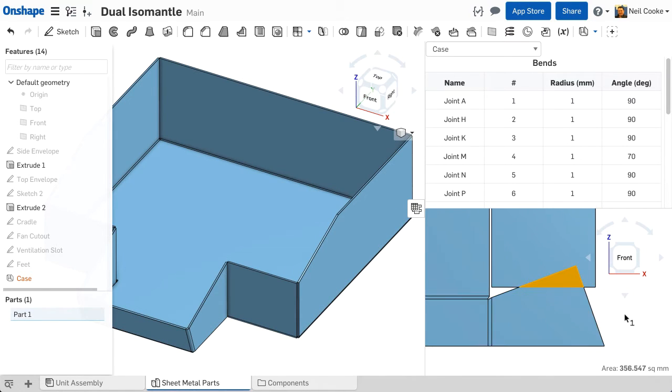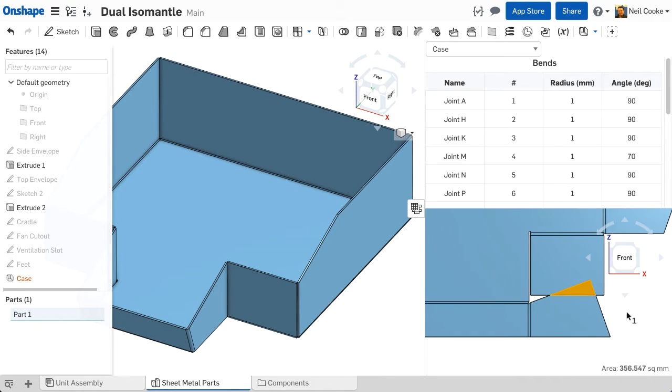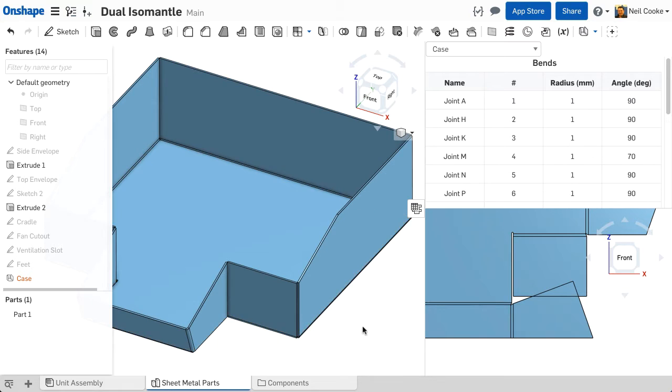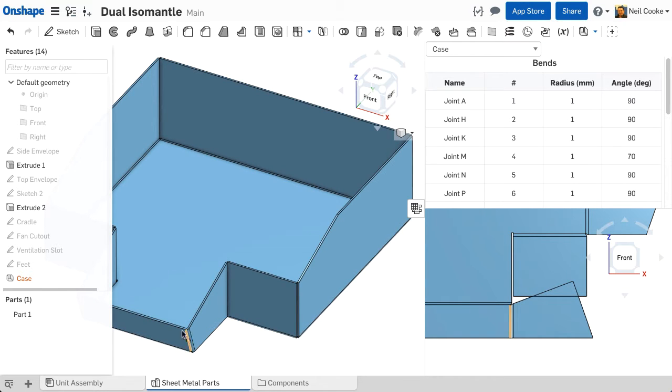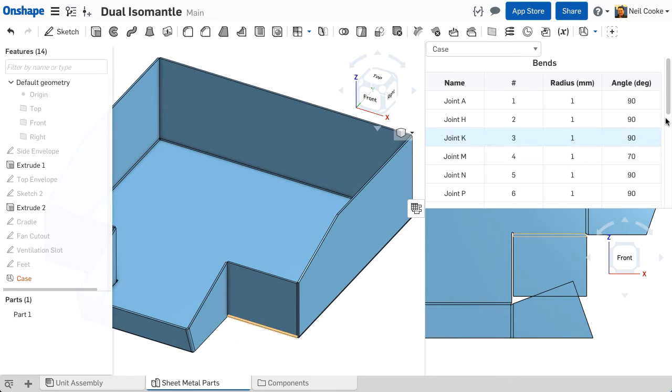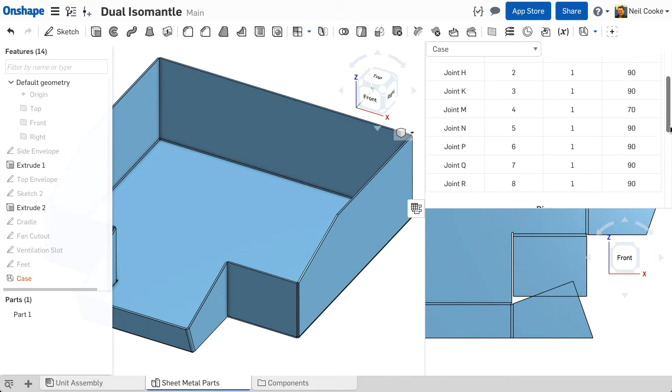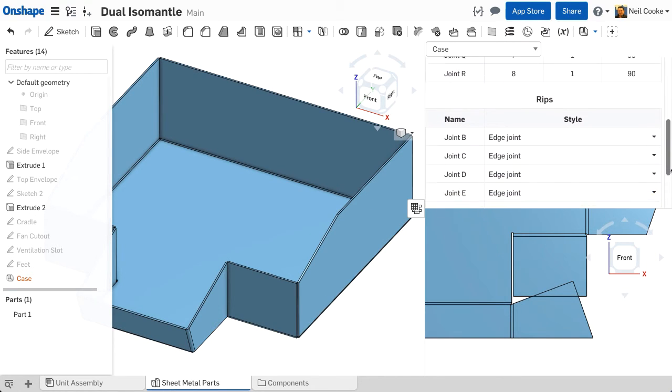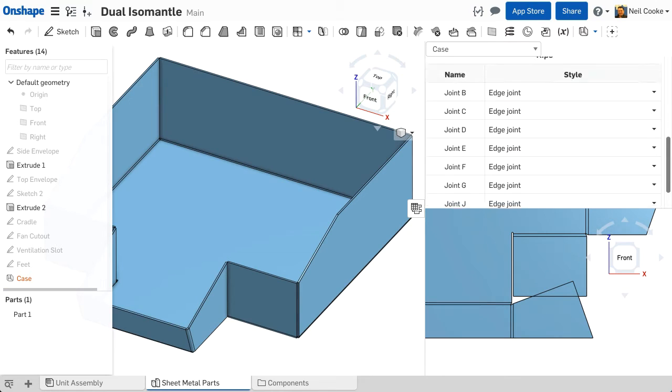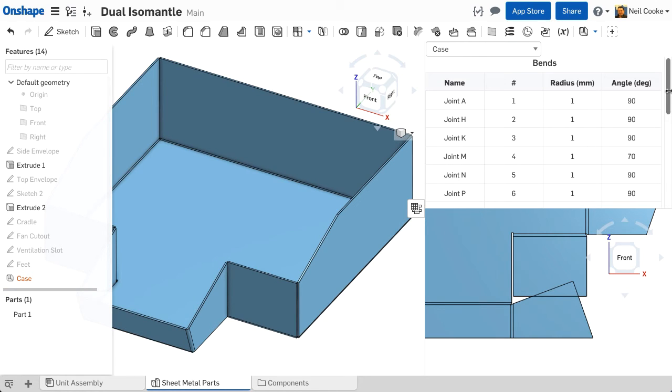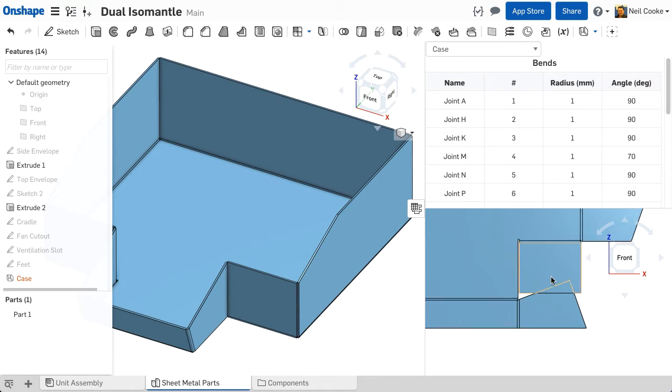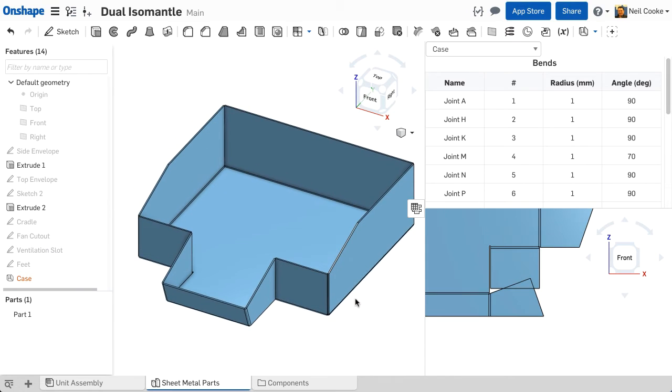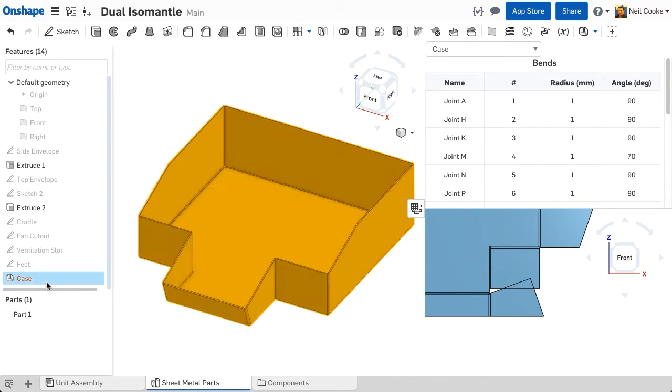To help you navigate around the part, and to find the areas that are causing problems, edges and faces highlighted on the flat pattern are also highlighted in the 3D view and vice versa. Above the flat pattern are two tables, one for bends and one for rips. You can keep this panel open while you design, so you can instantly check to see if your part is manufacturable.